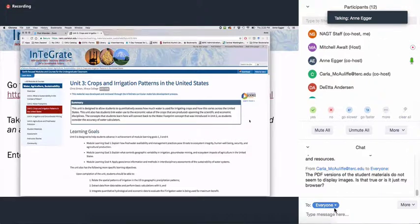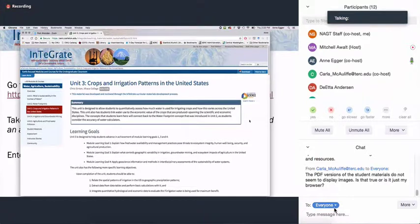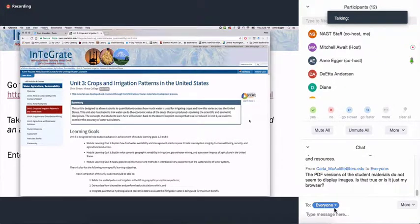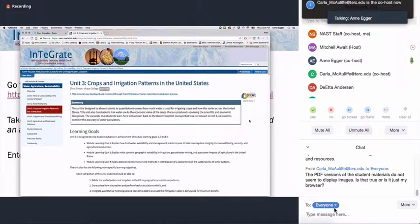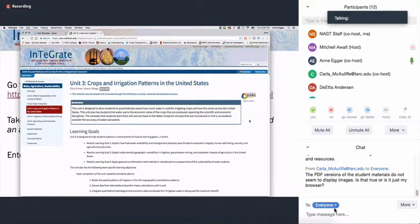Just went to Integrate and got lots of ideas and resources. PDF versions of the student materials do not seem to display images — is that true or just my browser? I don't know the answer to that for sure. It could be that that's the way the authors wanted it. I would guess it's not necessarily your browser, but that it's the way they were developed — but I'd have to look more carefully at the actual module you were looking at.